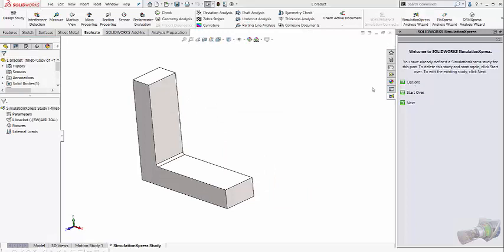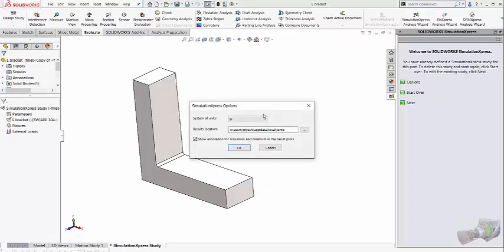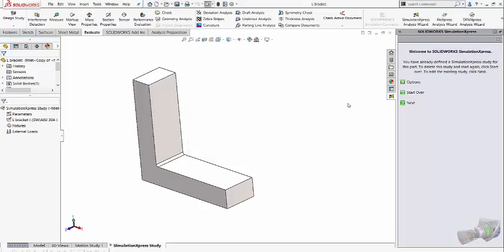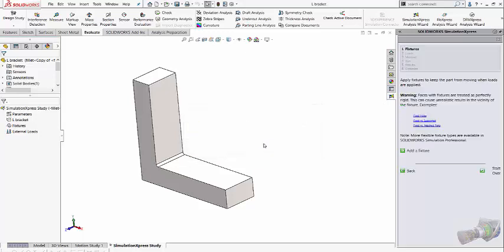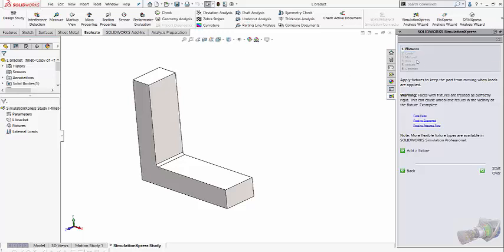You can go to the option and specify the unit of your system and whether you want to see the annotation or not. Let's start with the analysis. As you move on, you get steps to perform while doing the particular analysis.